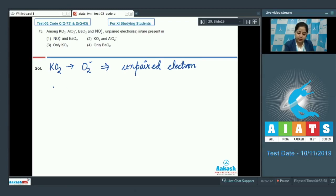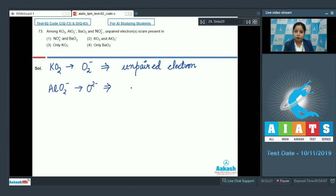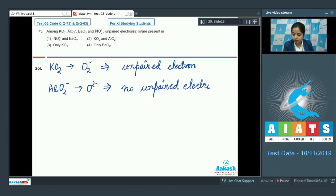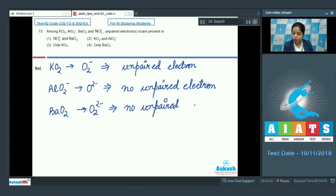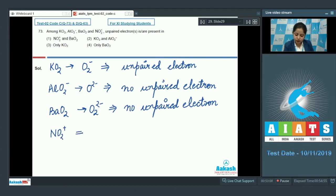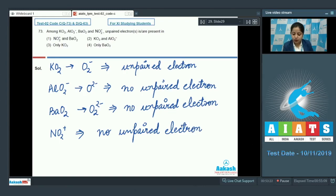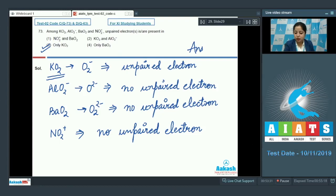Moving to AlO2 minus — in this case O2(2-) is present, and O2(2-) has no unpaired electrons. Next is BaO2 — again O2(2-) is present, and all electrons in O2(2-) are paired. The last ion is NO2 plus, which also has no unpaired electrons. So the only species with unpaired electrons is KO2, making option 3 the correct answer.